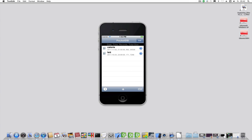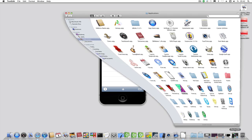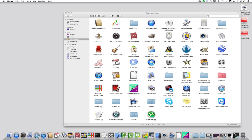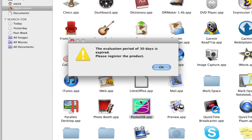After you have successfully installed the application, open PocketDB for the first time. On the Mac go to the applications folder and double click on the PocketDB icon. A nag window will show how many days are left to run PocketDB without any restriction and full feature set.